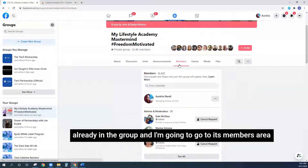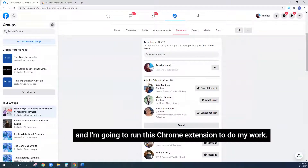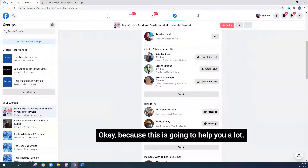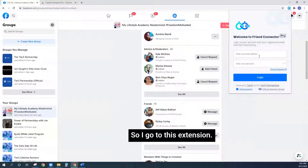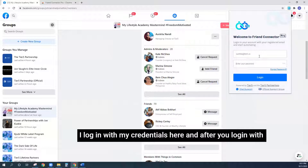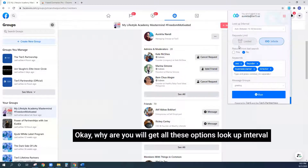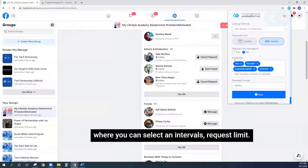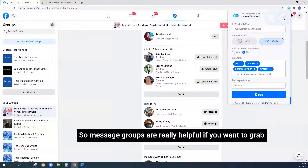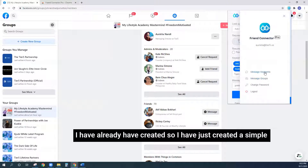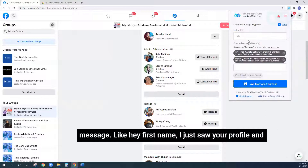Once you find those groups, you go to them — just like I'm in 'My Lifestyle Academy Mastermind' right now. I'm going to go to the group's members area and run this Chrome extension. After you log in with your credentials, you'll see the Friend Connector screen with all the options: lookup intervals, request limit, keywords, and message groups. Message groups are really helpful if you want to grab attention — you can create personalized messages.